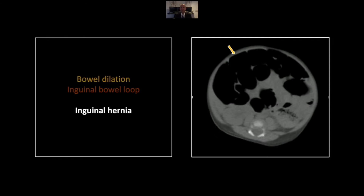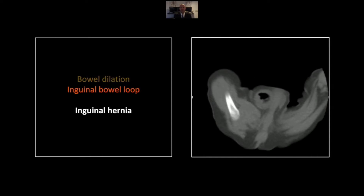Here we see extensive small bowel dilation all throughout the abdomen, and here is the telltale finding: there is a loop of bowel descending into the patient's right scrotum. As far as differential possibilities, do keep in mind that a scrotal abscess can have very much this appearance, and you want to establish contiguity with the intra-abdominal loops of small bowel.